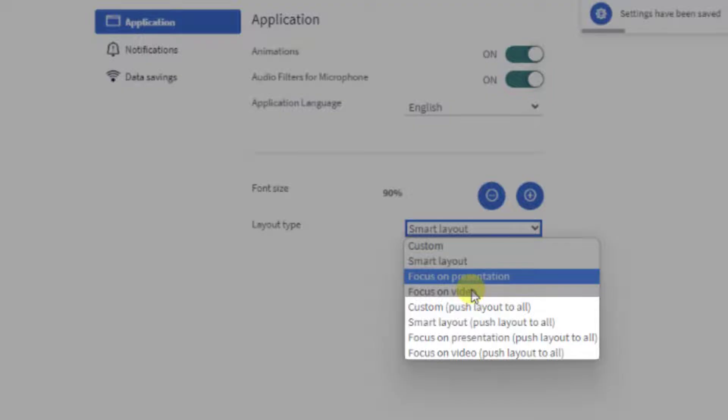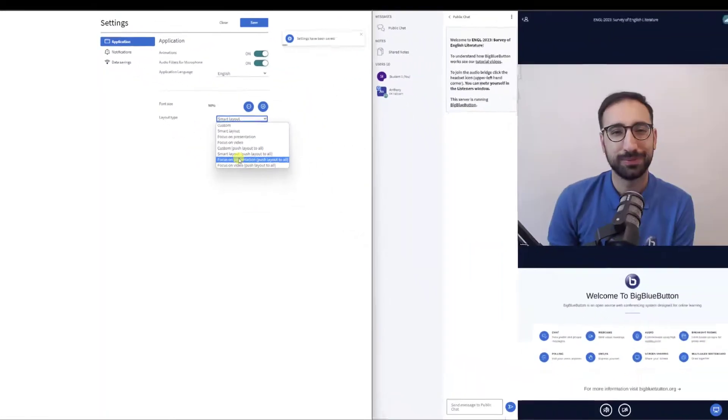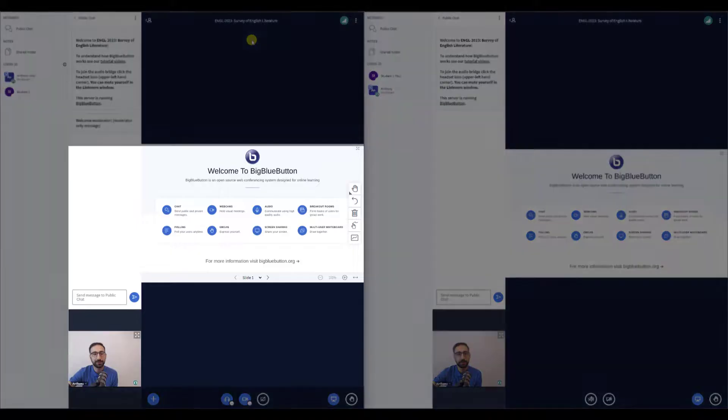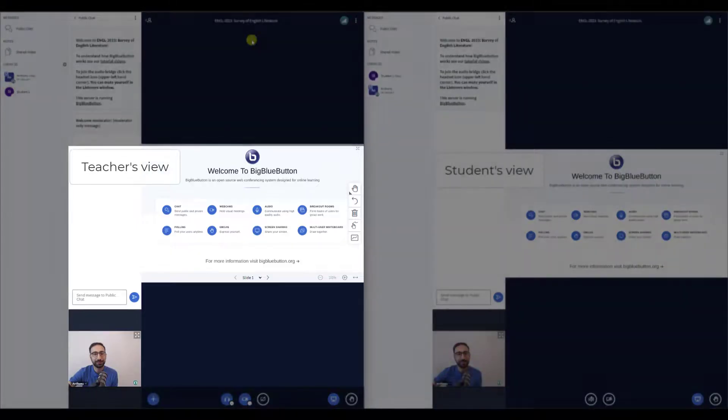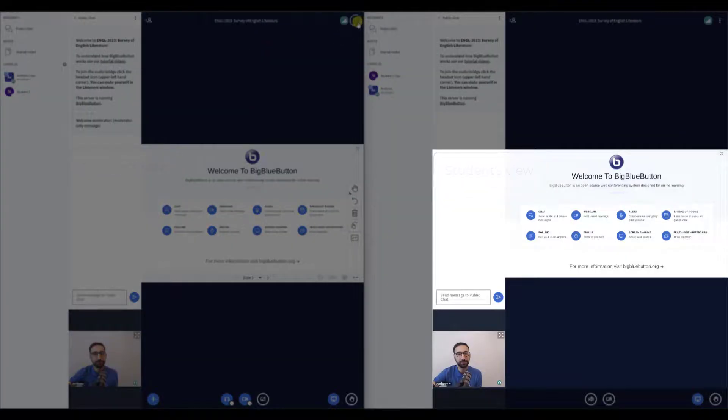First, I'll select Focus on presentation. See how the change affects the other participants too. As you can see, the presentation area becomes the focus on your screen as well as your students.